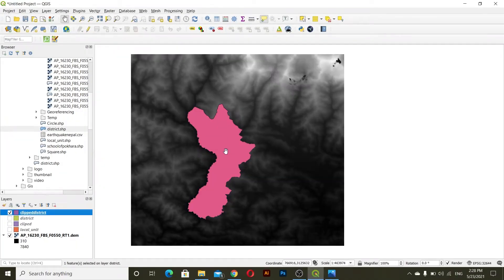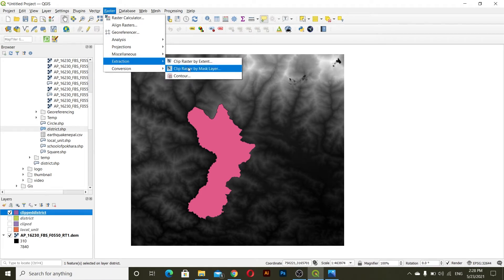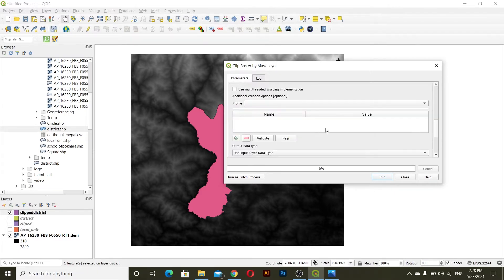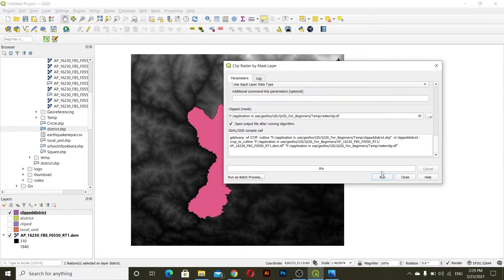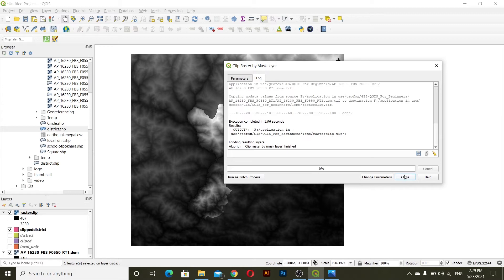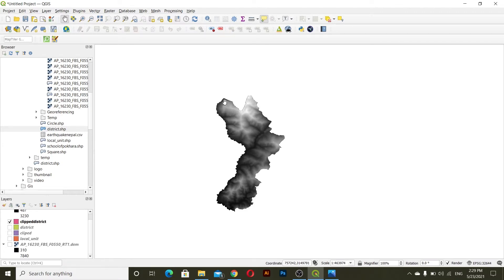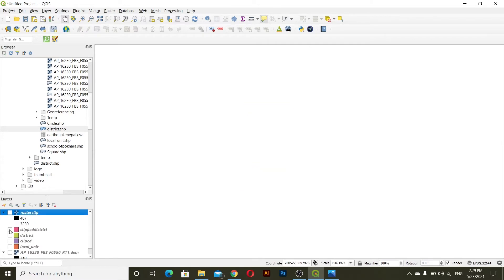For raster clip, you can go to Raster > Extraction > Clip Raster by Mask Extent. The input layer will be our DEM data and the clipped district will be our mask layer. You can save this either temporarily or permanently. I'll save it to a temp folder as 'raster_clip' and then run. You can see only the raster data of the individual area is shown using this raster clip.